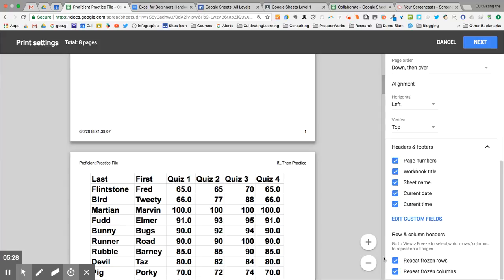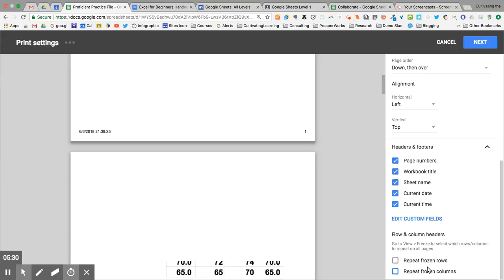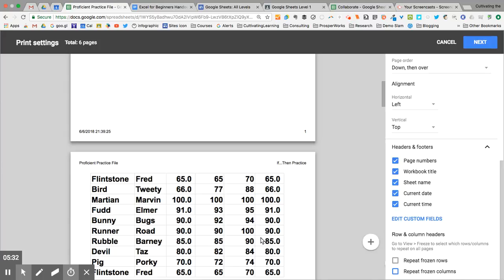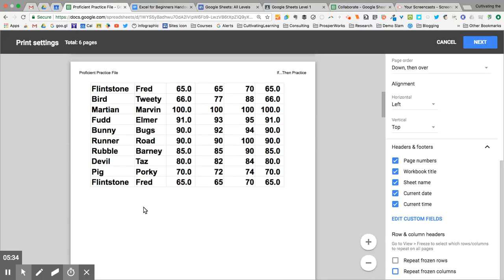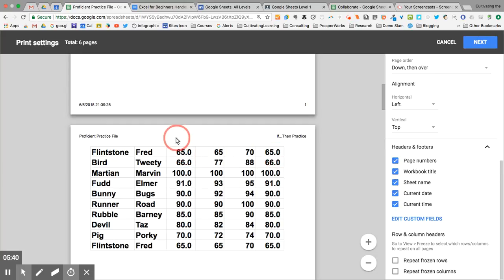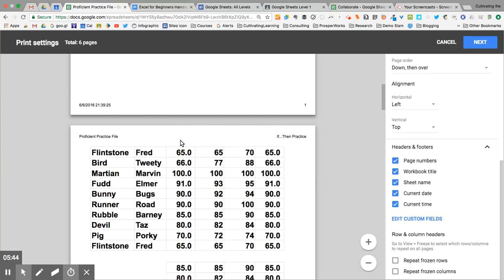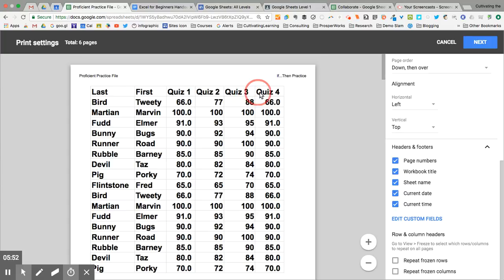If I uncheck repeat frozen rows and repeat frozen columns, when I move on to this second page, I don't know what these numbers are for because there are no headers. I need row one to be at the top of this page. In a previous tutorial, I explained how to freeze columns and rows so you can find that or Google it. I need all of these to also be at the top of page two, so I am going to turn on repeat frozen rows.